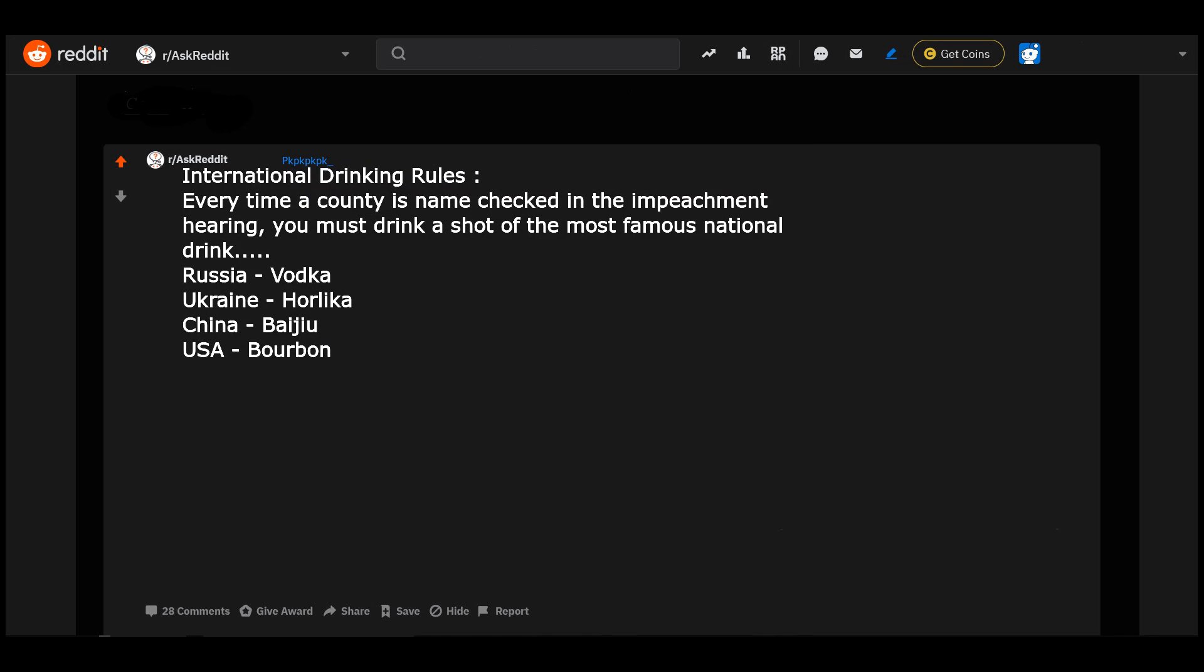International drinking rules: every time a country's name is checked in the impeachment hearing, you must drink a shot of the most famous national drink. Russia: vodka. Ukraine: horilka. China: baijiu. USA: bourbon.